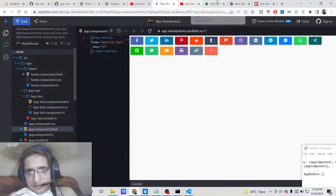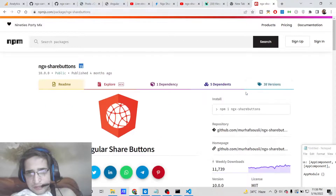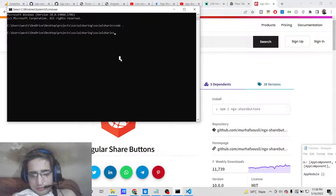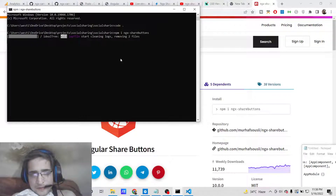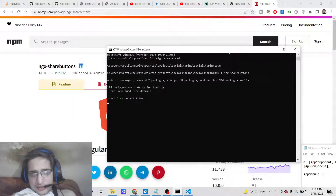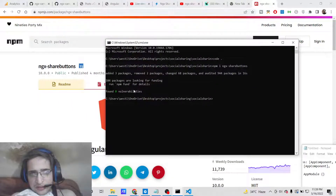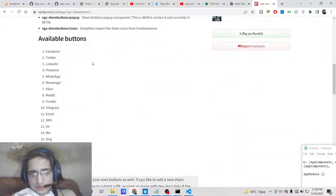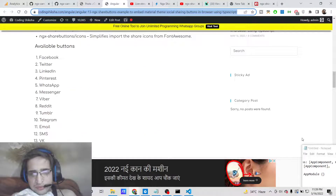Now you need to install the module. The command is straightforward: run 'npm install ngx-share-buttons'. Go to the command line and execute this command — it will take about 5 to 10 seconds to install. Wait for it to complete — the module is now successfully installed.